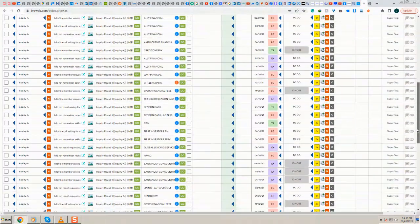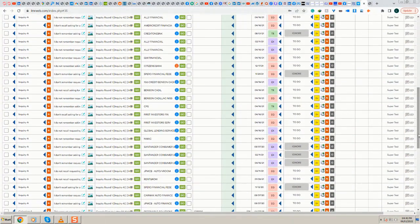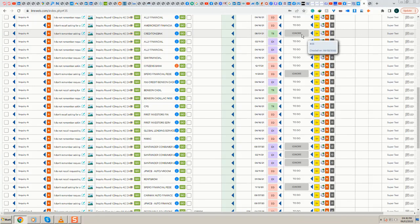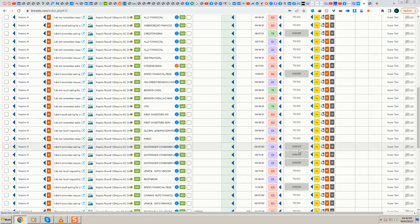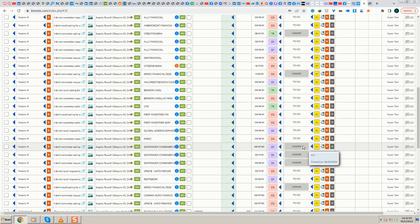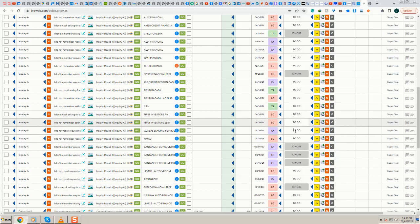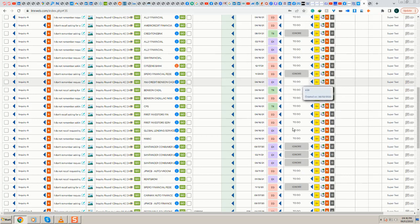When you import the credit report, the inquiries that you should not dispute will be in status ignore automatically. That way they won't post to the client portal and they won't be selected to be printed. If right now I would print all the disputes, all these with ignore won't be printing.